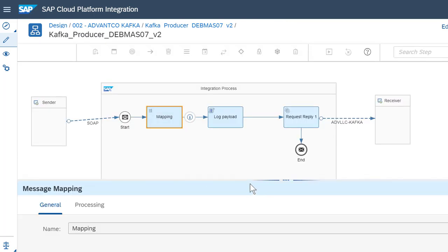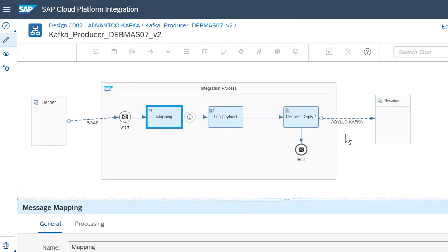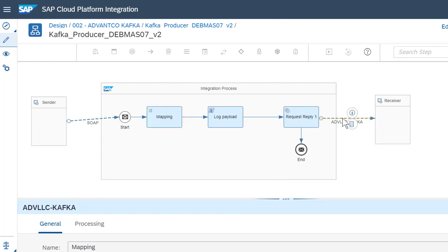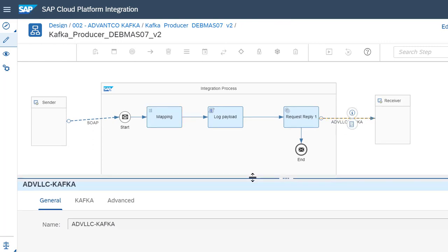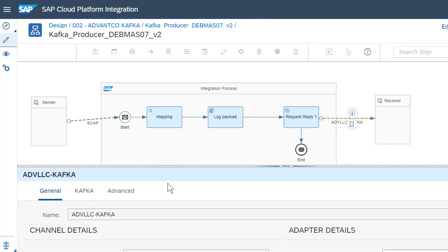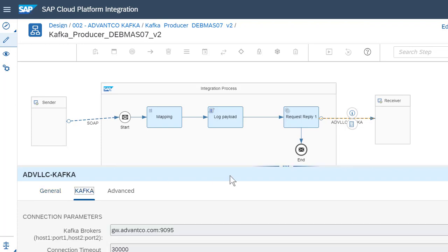Finally, after that is done, we then can establish our receiver, in this case Confluent, our Kafka broker. And then we can go in and define our connection parameters for that.